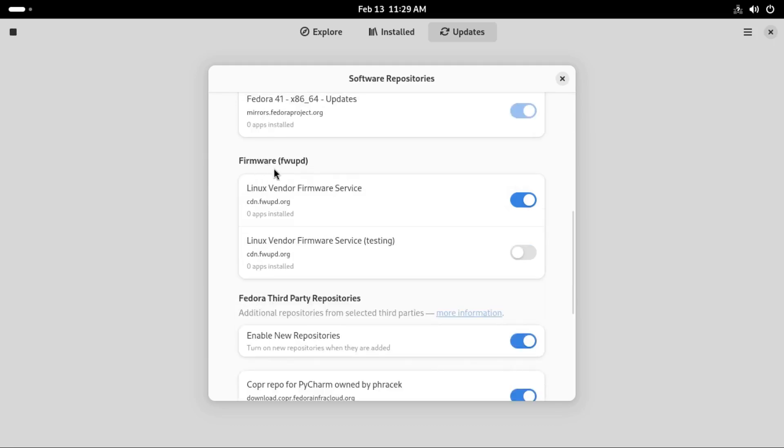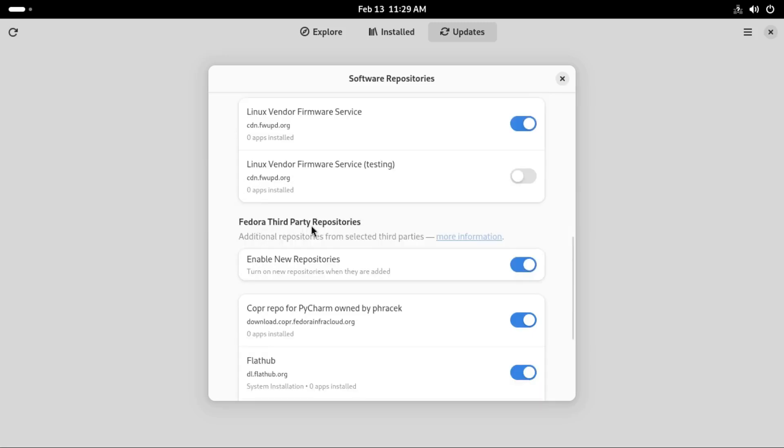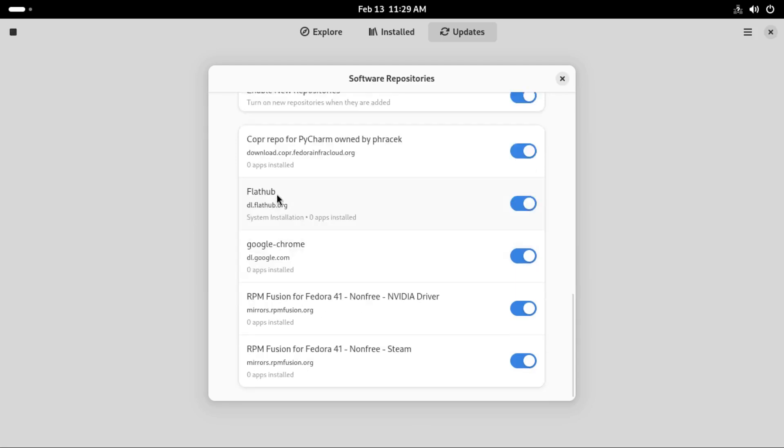We also get the firmware repositories like this Linux vendor firmware service. It's enabled. We also get the Fedora third-party repositories which you get to enable immediately after installation or during installation. You get the Google Chrome repository also enabled here, so you can download Google Chrome and install it into your system.